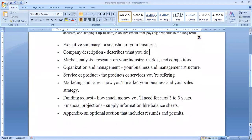The first component, before making a good business plan, is the executive summary. The executive summary is basically a snapshot of your business — the nature of the business and what things the business is dealing with. A brief summary of that is included in the executive summary.